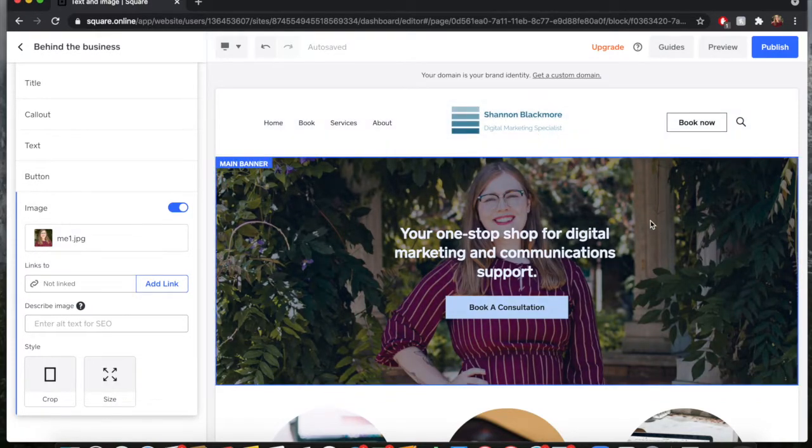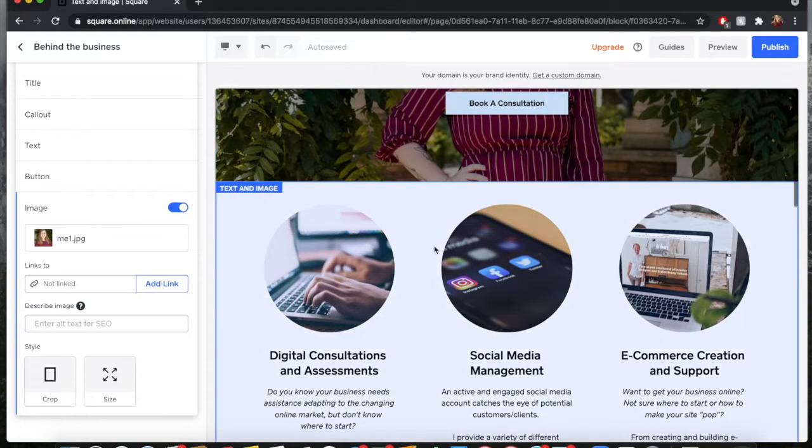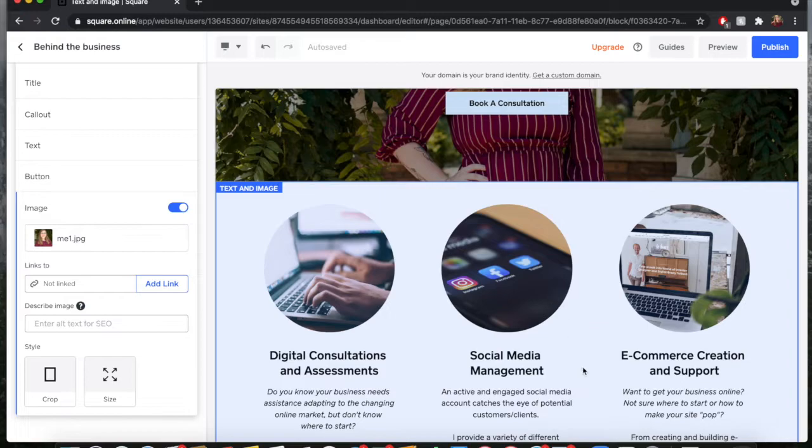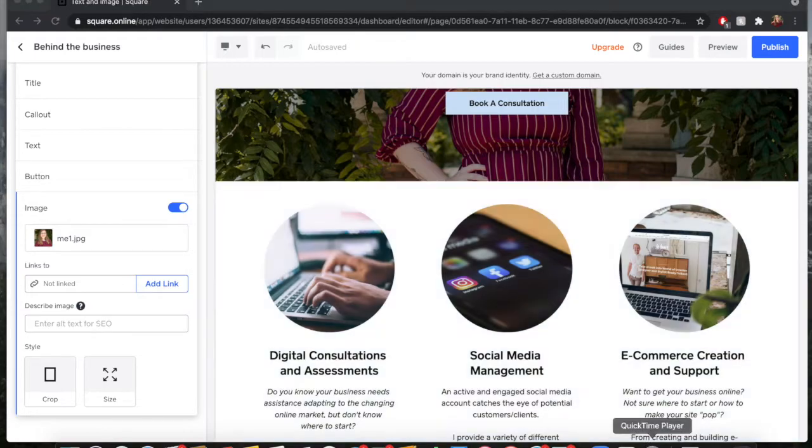This was essentially just how to do some modifications and some design elements for the header of your website and for adding images into Square. I hope this helped. If you have any questions please list them down below. I would be happy to assist. Have a great day.